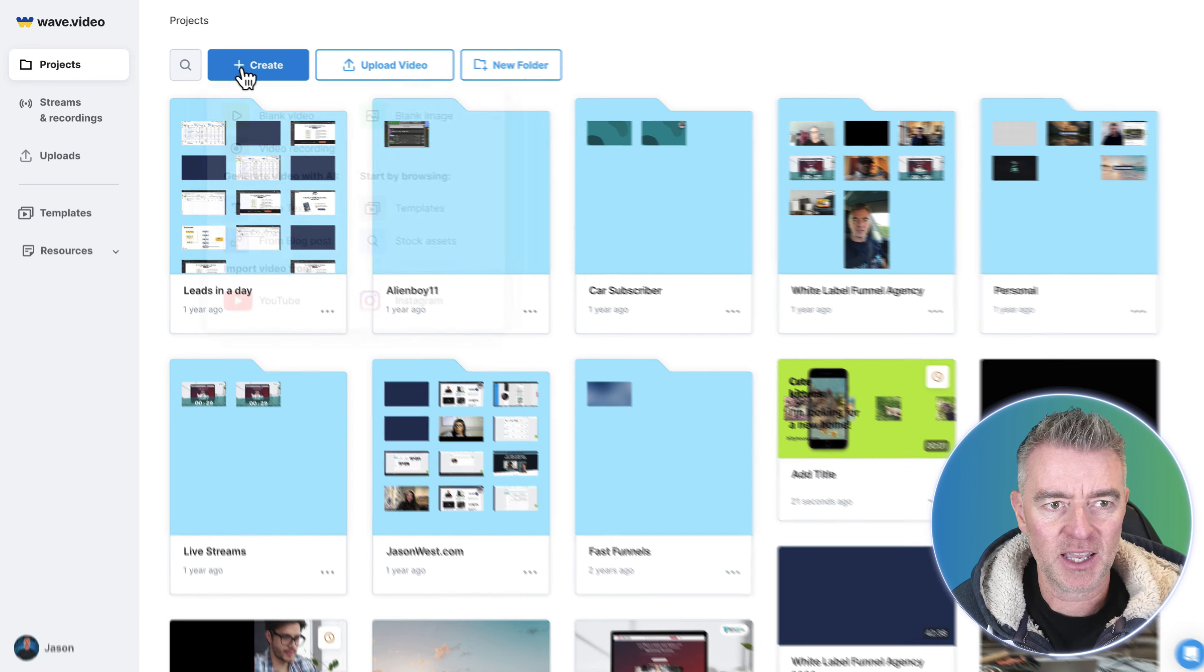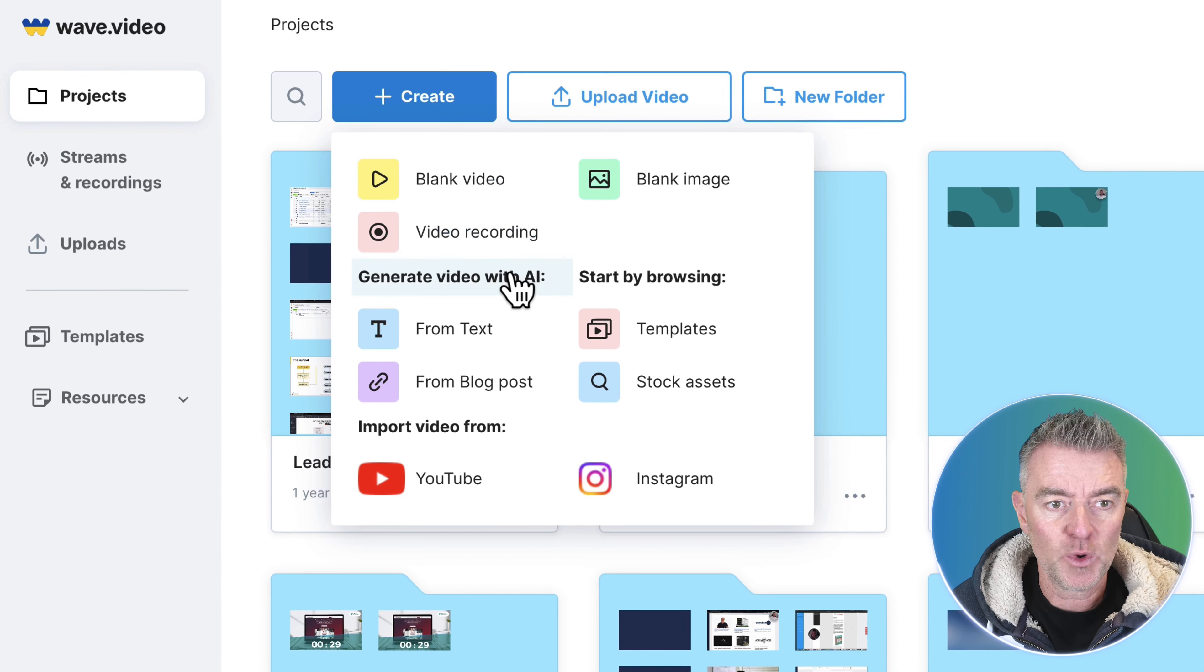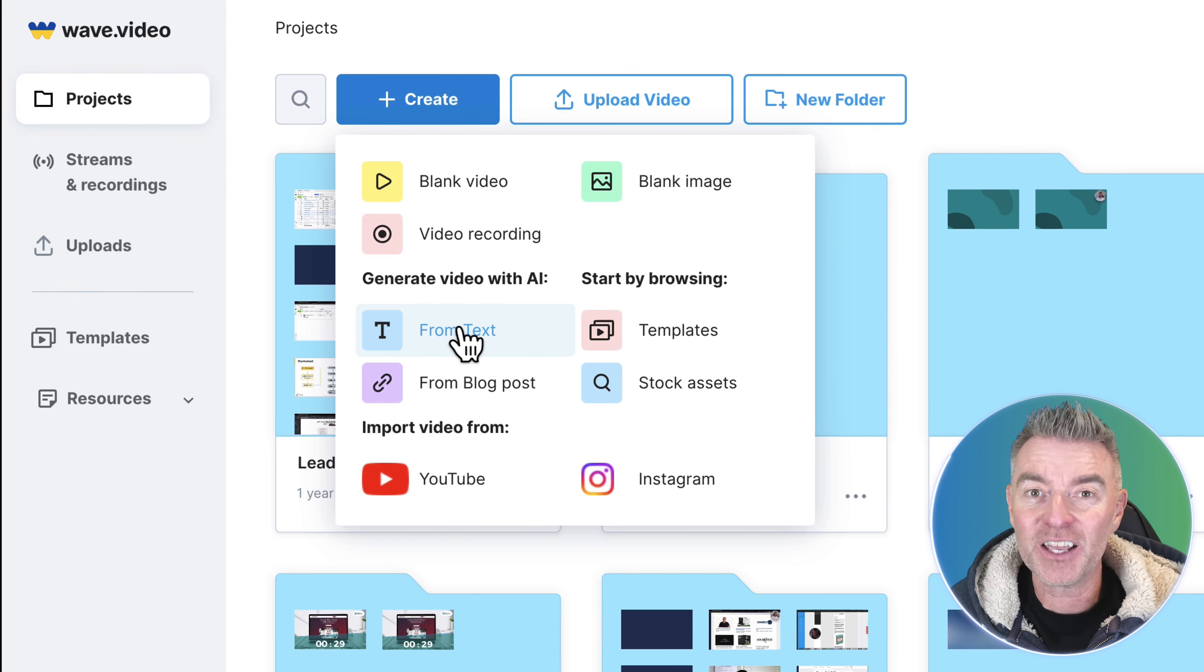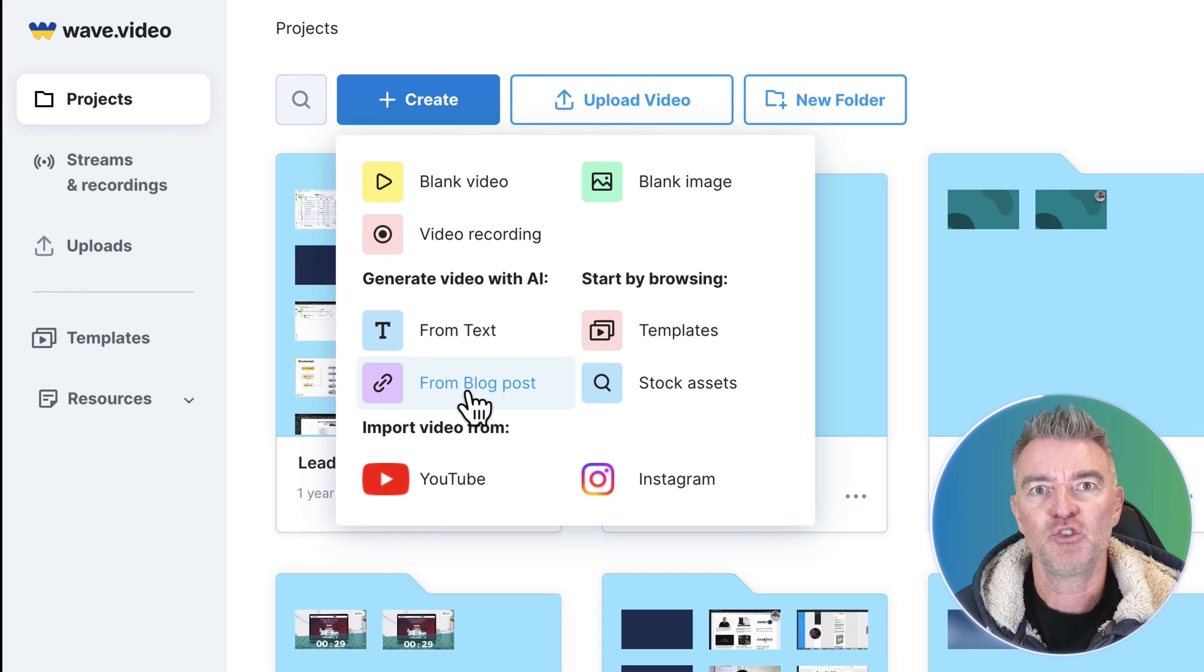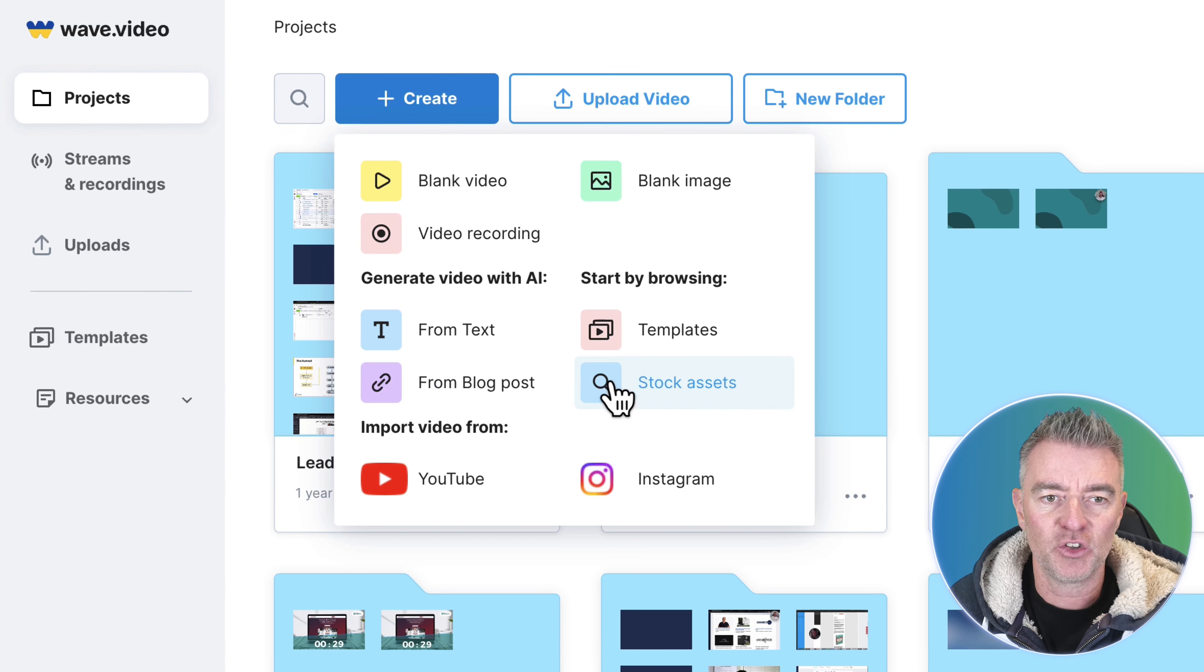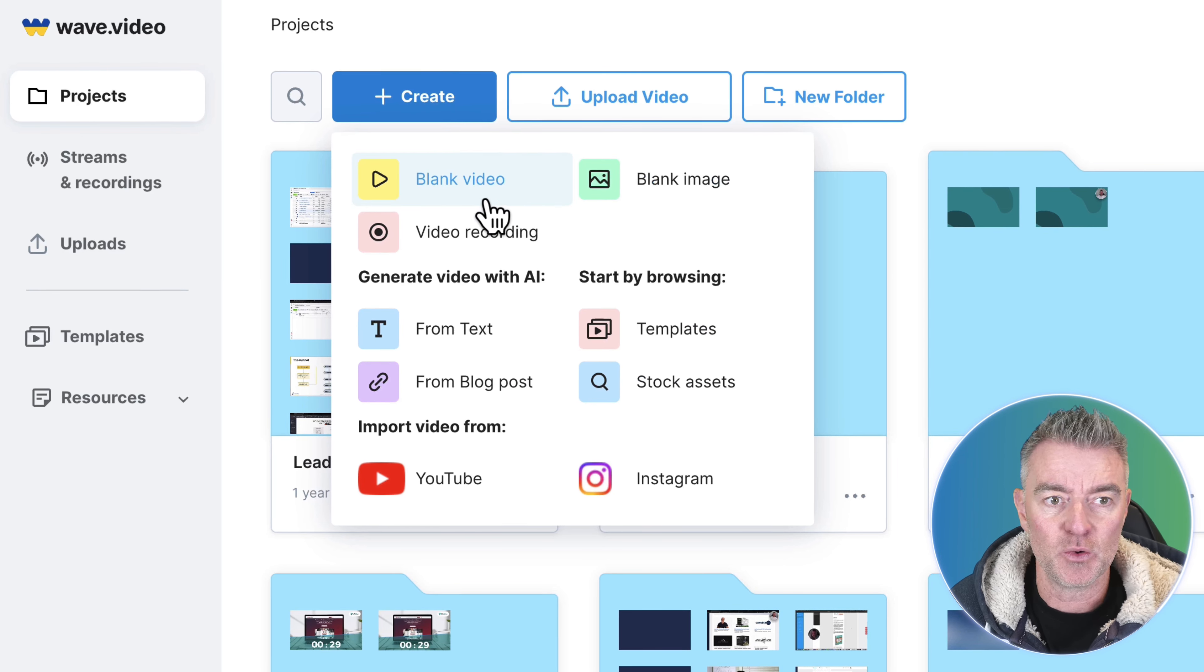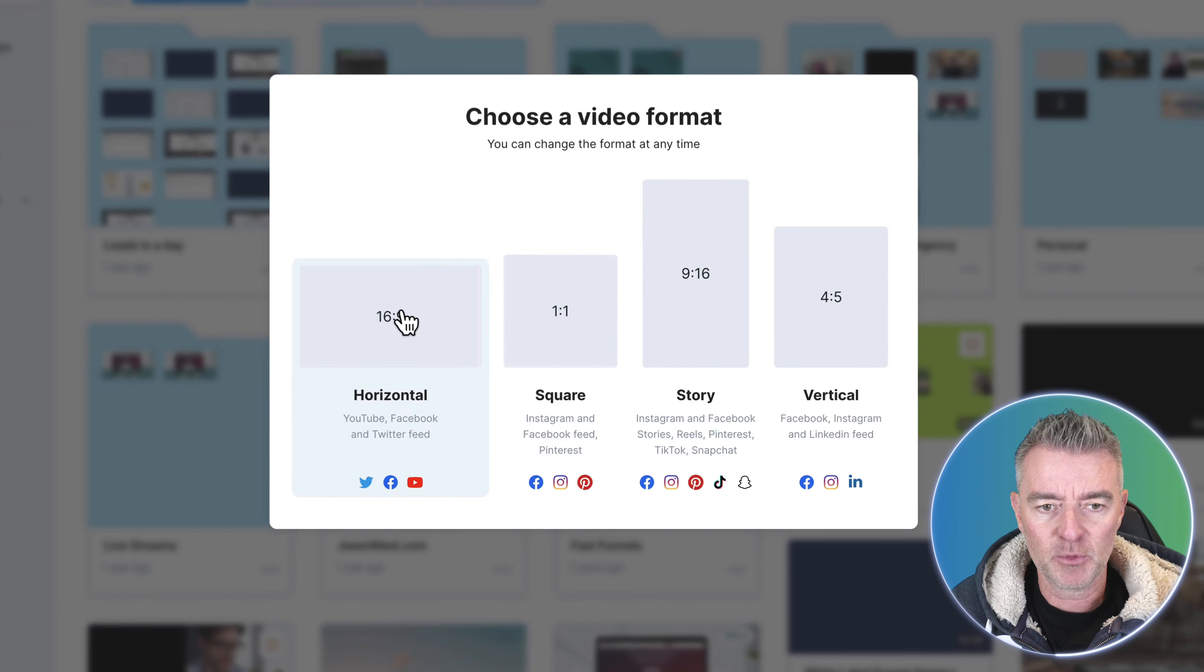As I say if you click create we can create a new video from scratch, we can generate a video from AI with text, we can even just grab a blog post URL and turn it into a video which is very clever, and then it's got tons of free assets as well and you can also create thumbnails too.